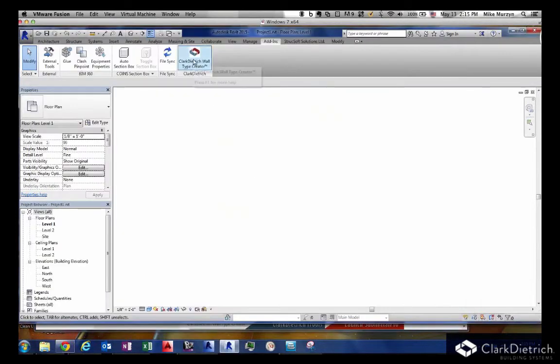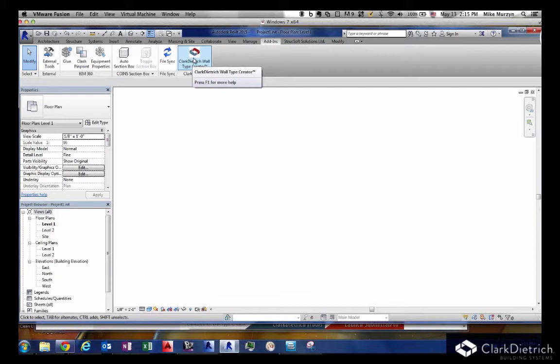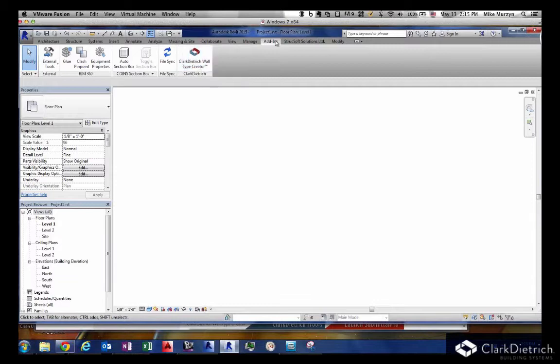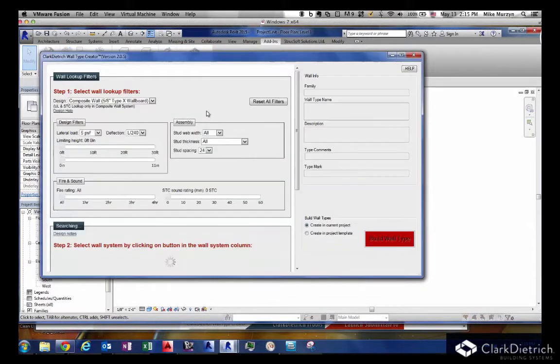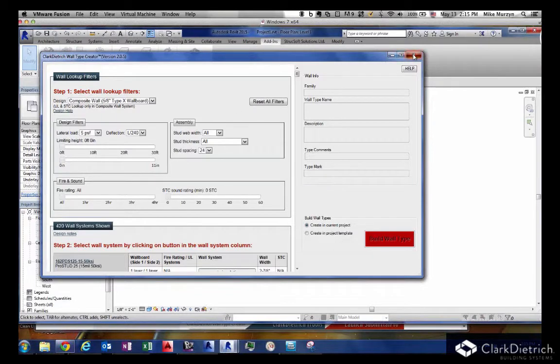When you install the system, it automatically installs in 2013, 2014, and 2015 automatically. 2016 is coming out, so we're putting some add-ons for that soon too. Once you install it, it will automatically be in your system underneath your add-on tab here.